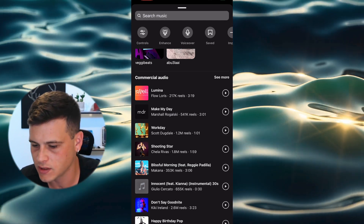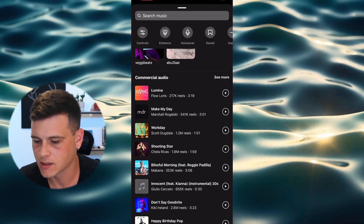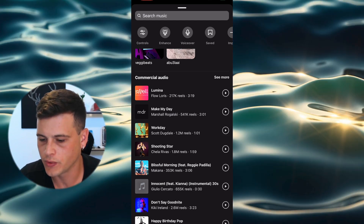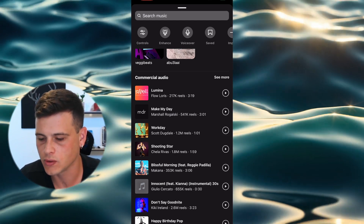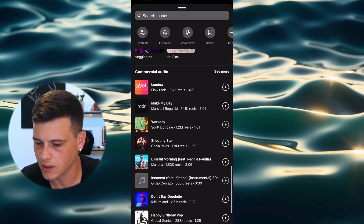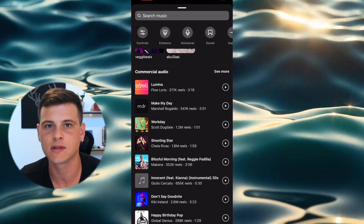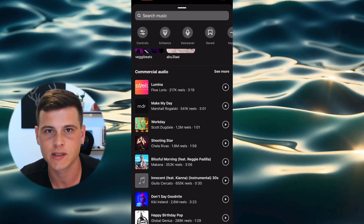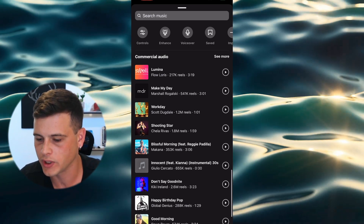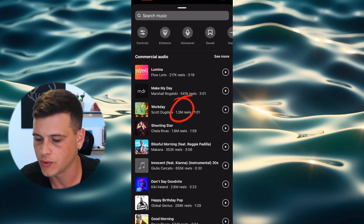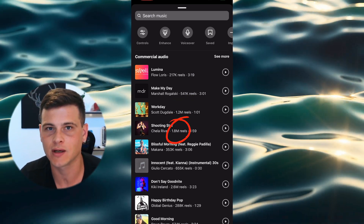As you can see, this section is labeled 'Commercial Audio.' These are songs you can use in your reels and still be able to run ads using those songs. There are actually pretty popular songs here — for example, 'Workday' has 1.2 million reels using it, and 'Shooting Star' has 1.8 million — so these are genuinely trending songs.